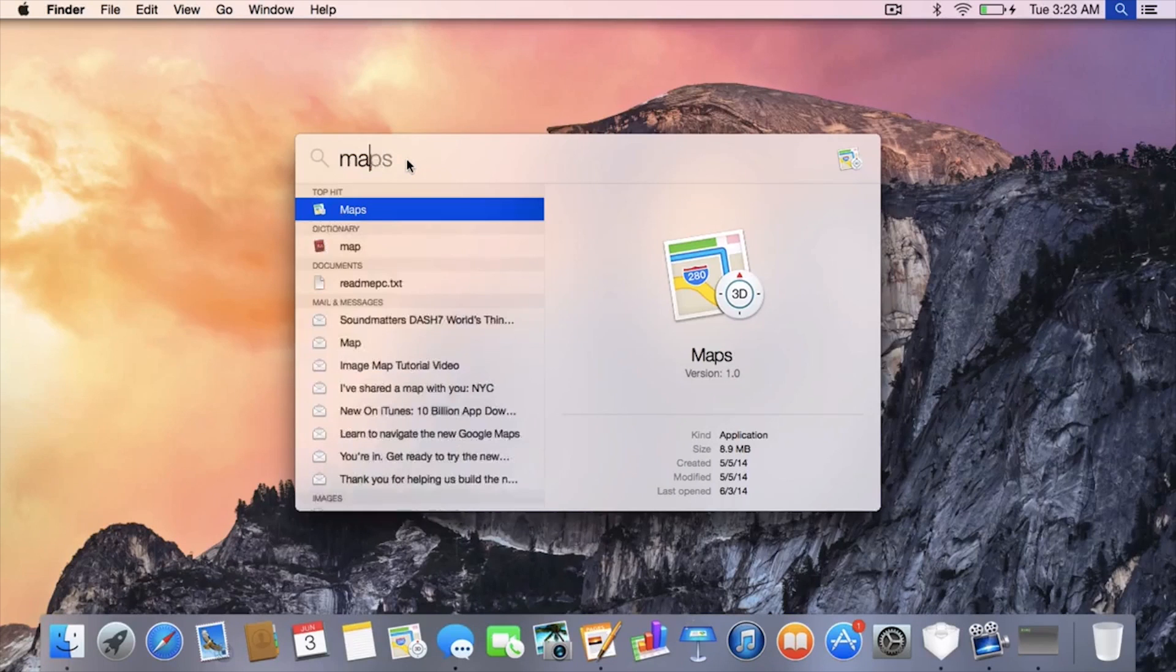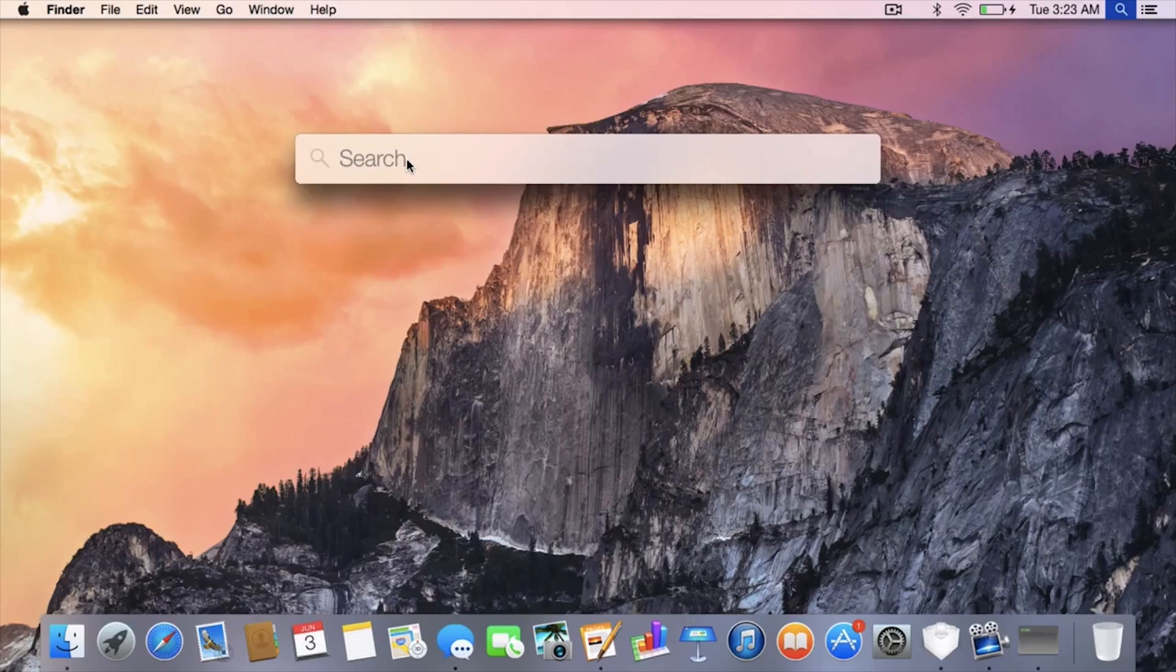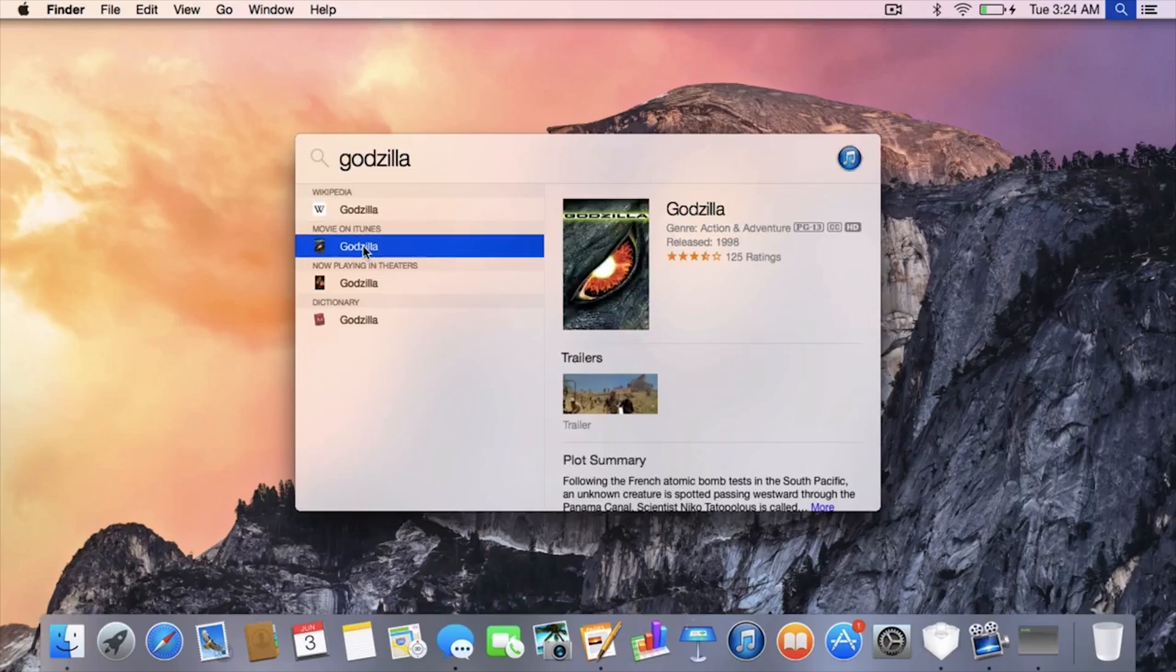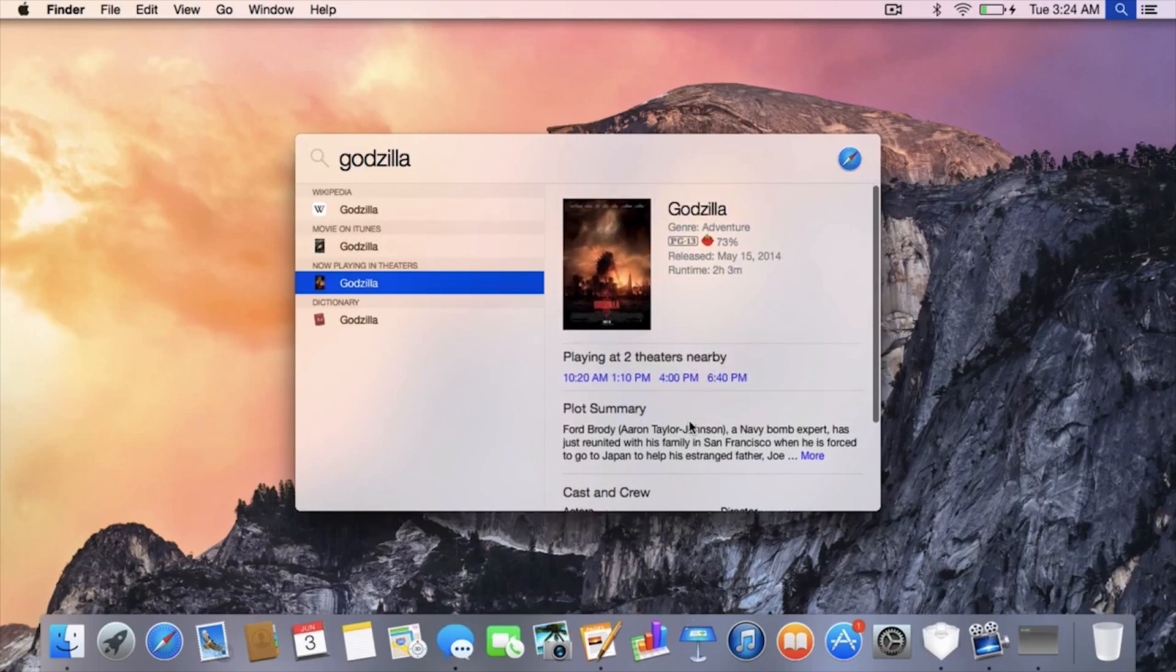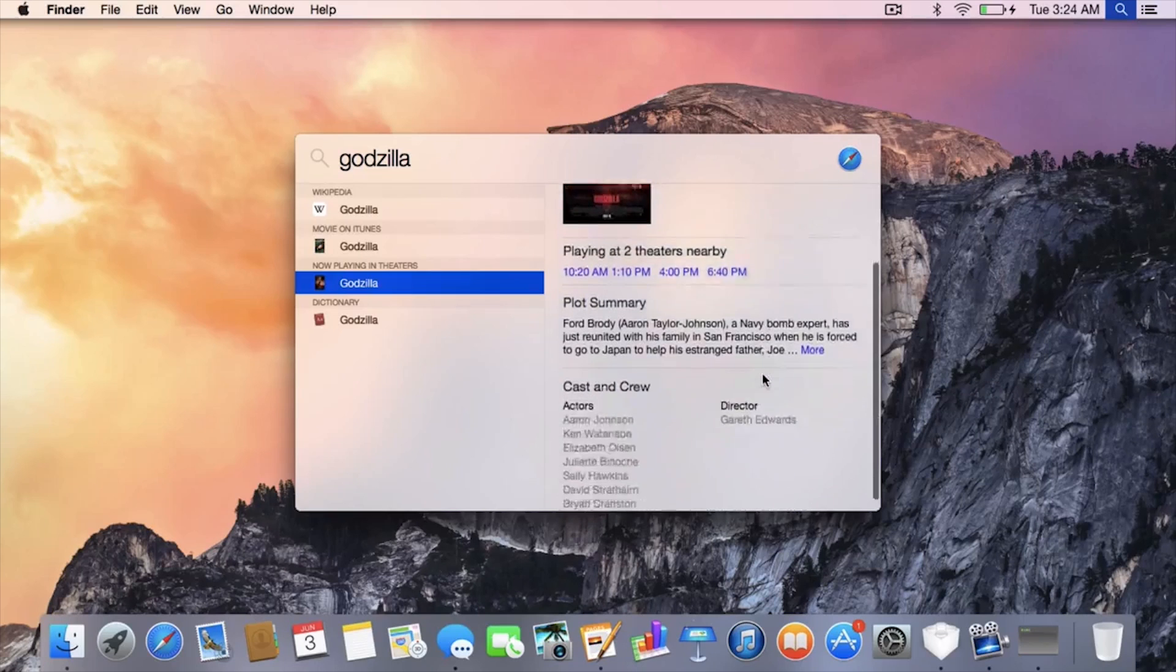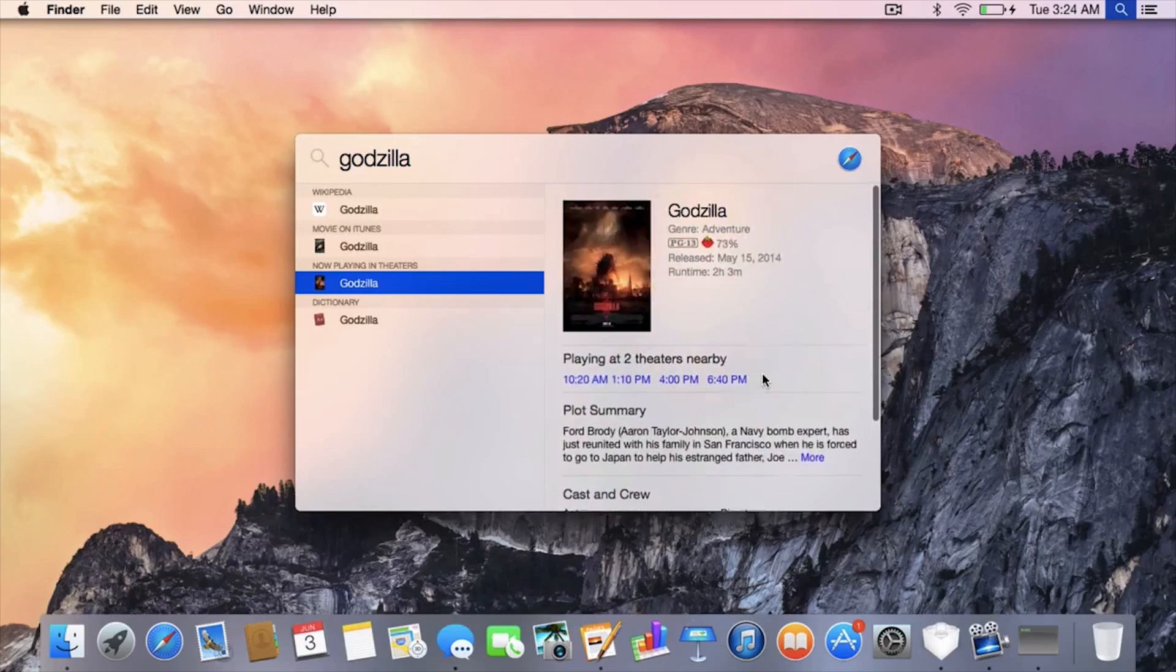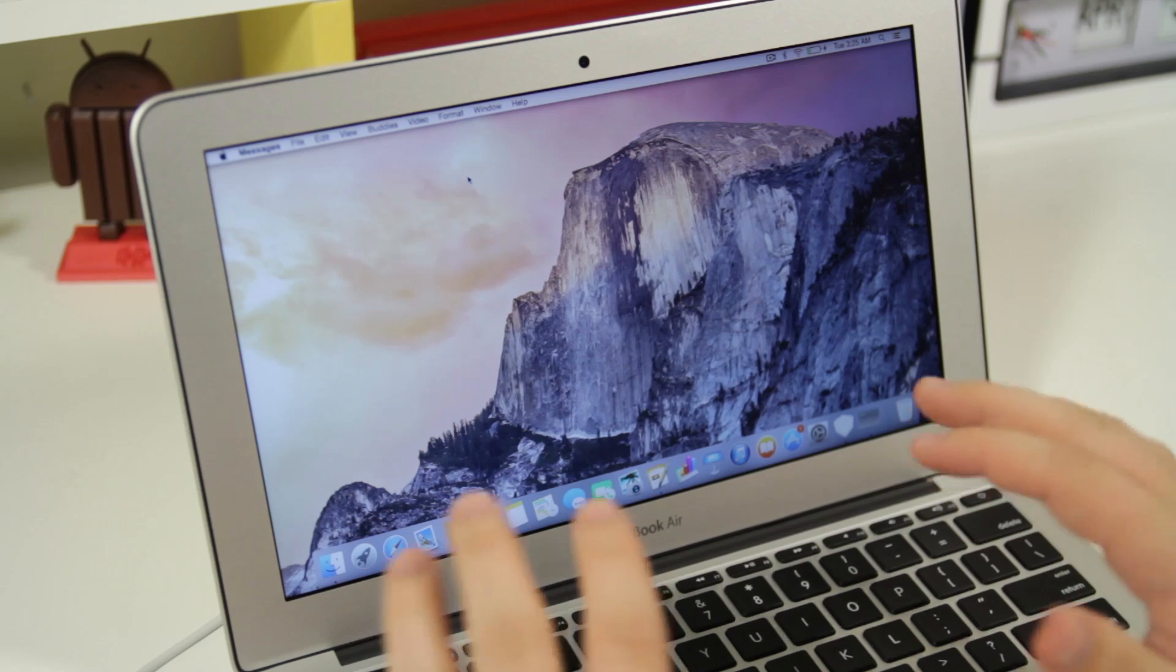Now in addition to this, similar to what they've done in iOS 8, if we do something like Godzilla, which is a recent movie that just came out, you have a quick Wikipedia snippet, movies on iTunes, movies playing in theaters. As you can see right here I have a Rotten Tomato score, I can see movie times right here. It's really simple, really easy to just quickly get the information you need and then you can quickly jump out.